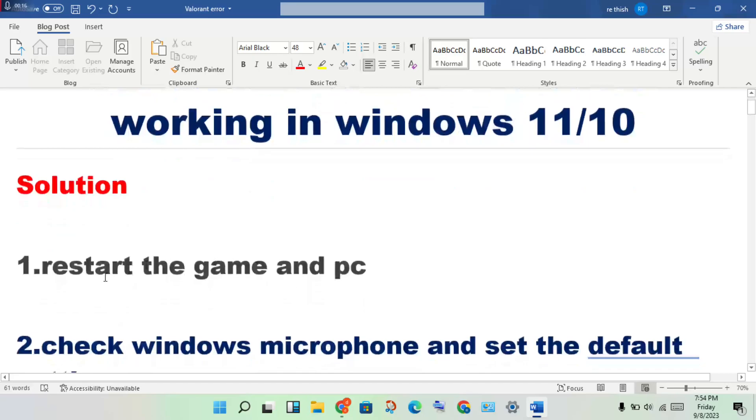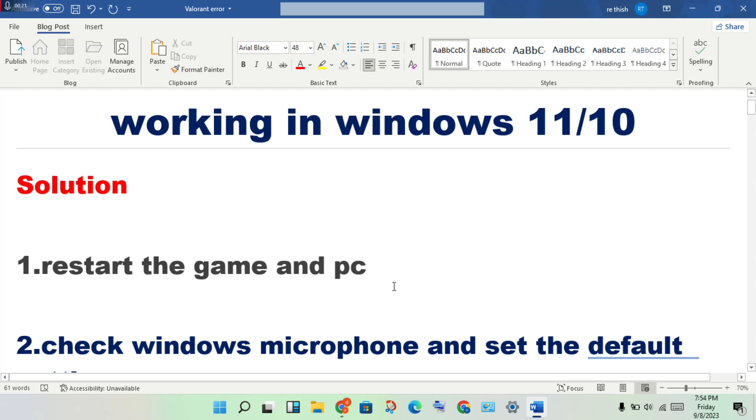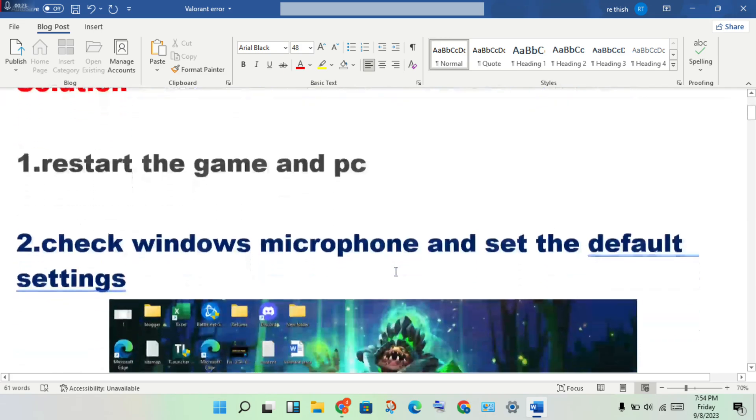First step: restart the game and PC. Close the game, then restart your PC.